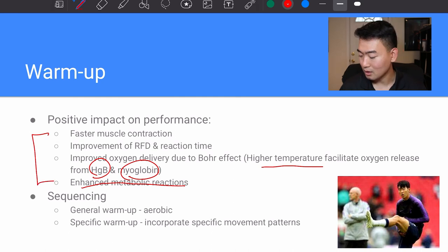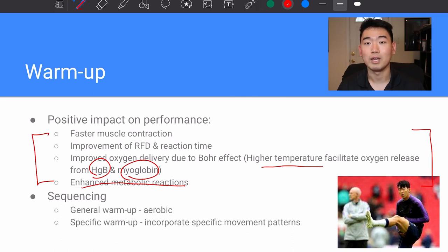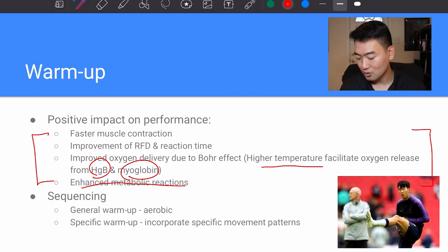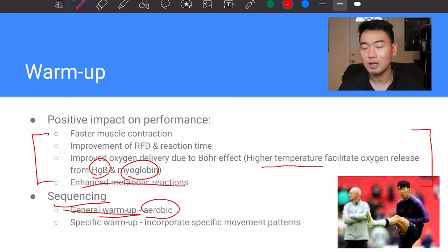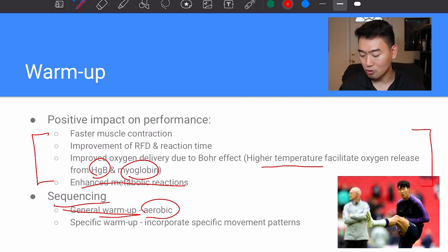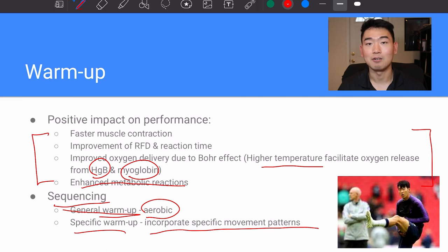These are general things to keep in mind for why we warm up before we train or perform. For sequencing, another general guideline: start with a general warm-up which is aerobic and doesn't incorporate specific movement patterns, and then move into a specific warm-up where you incorporate specific movement patterns that you might actually use in your sport.